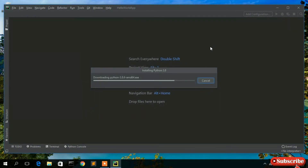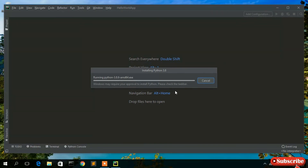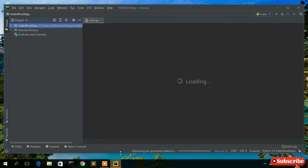It will load a few components and also download Python 3.8. Close the 'Tip of the Day' dialog. Python 3.8 is currently downloading — you need an active internet connection throughout this process, as PyCharm will download some packages in the background after installation.